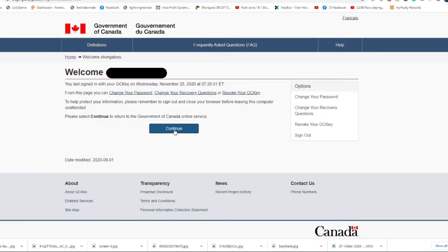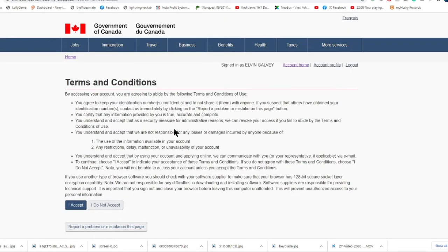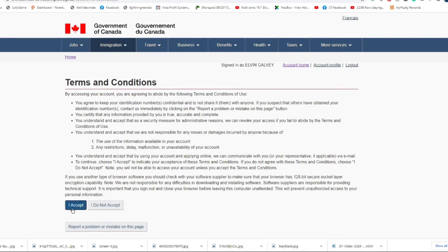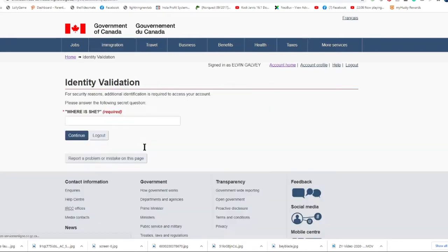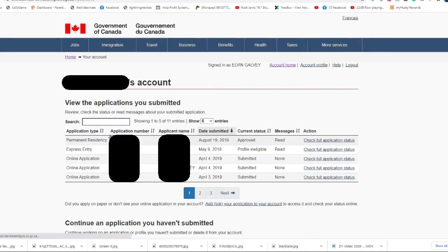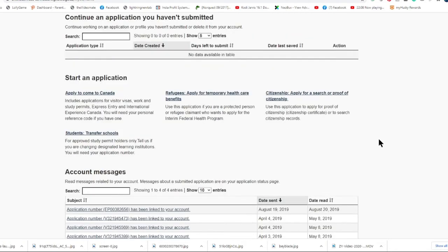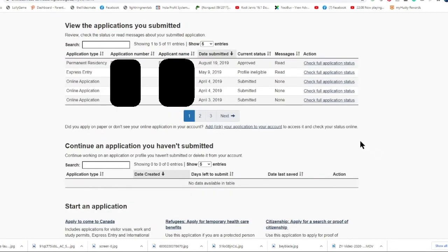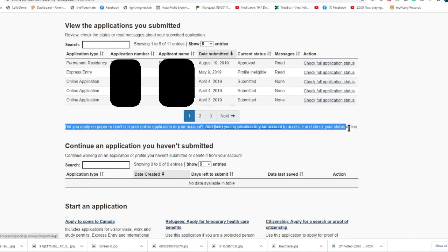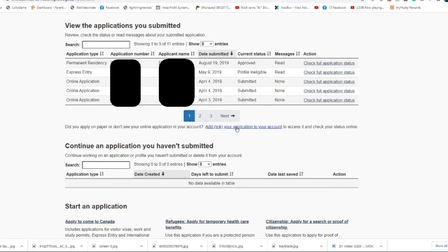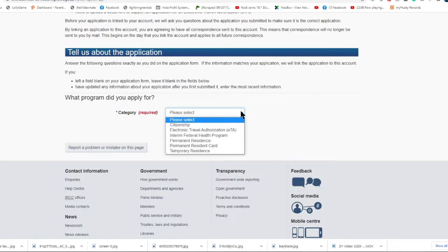Let's click continue. It will open your terms and conditions - just accept it and answer the security question. Here we are at our GCKey account. We'll look for the portion on how we can link our paper application to our GCKey. Just click it and you will see what kind of program you applied for.